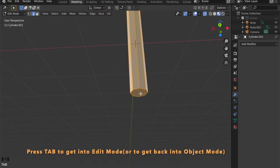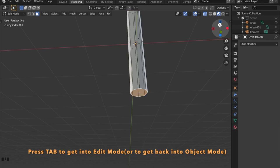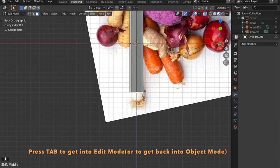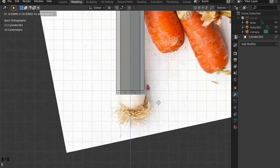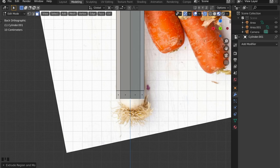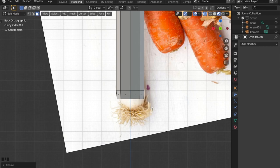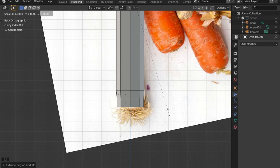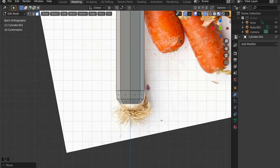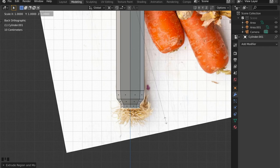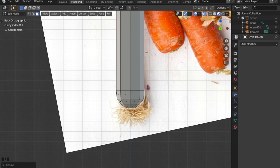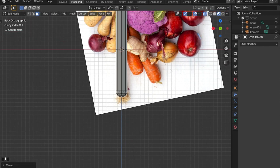Now let's get into edit mode and extrude these faces down and scale them. This looks good.